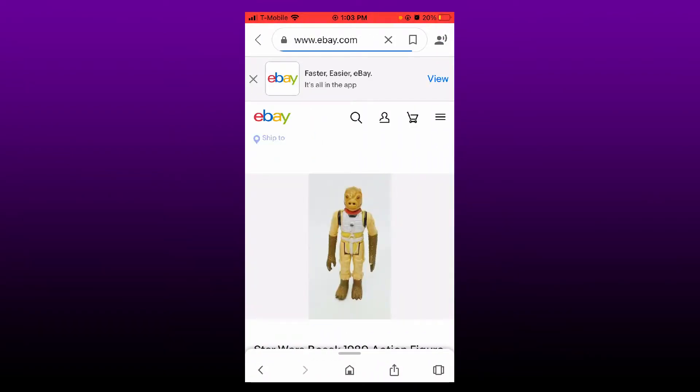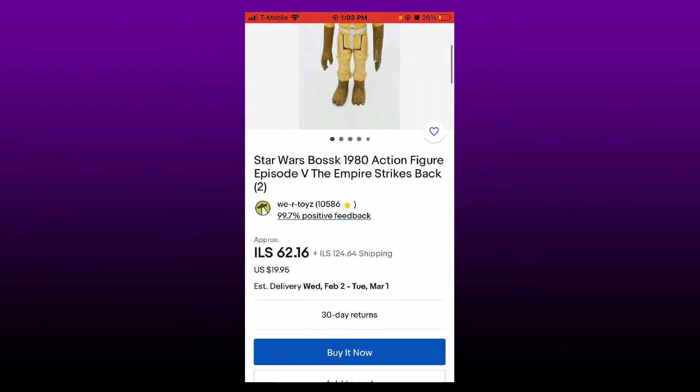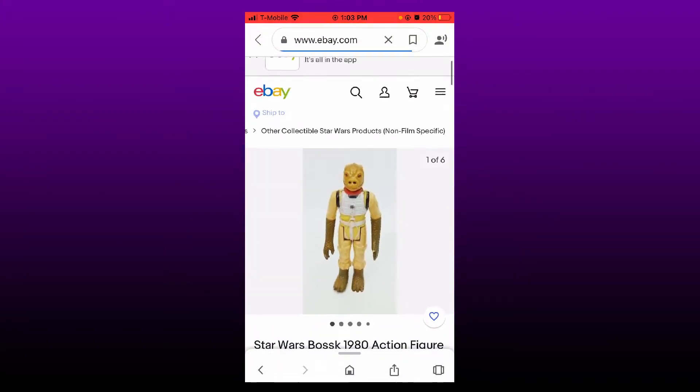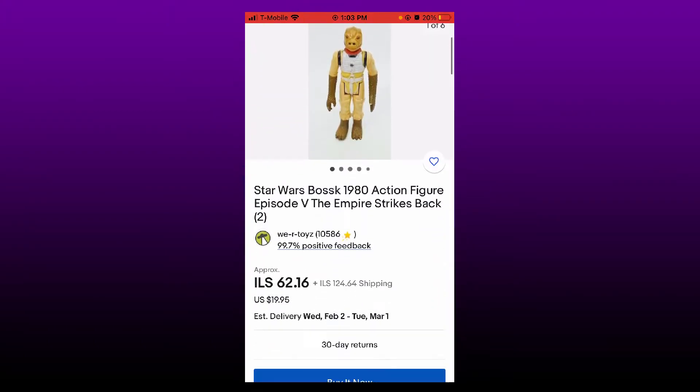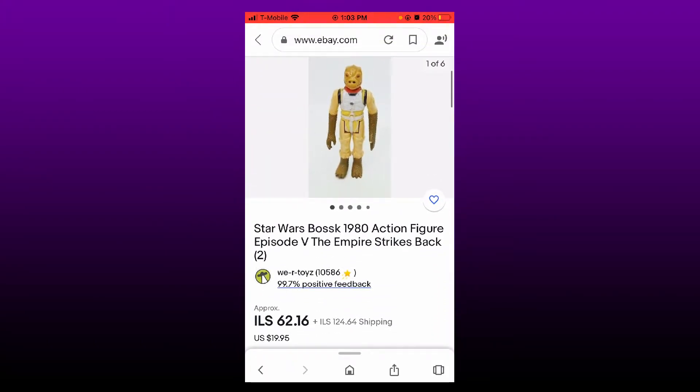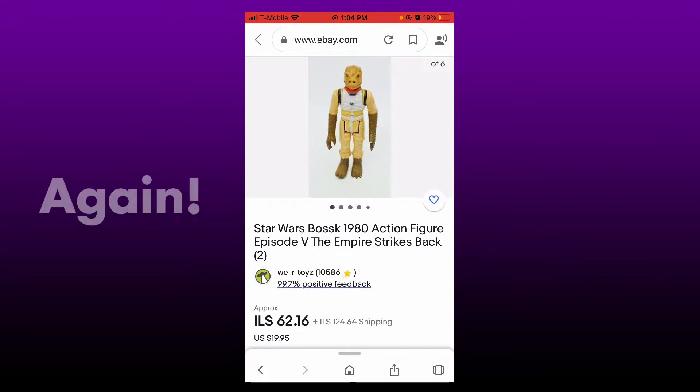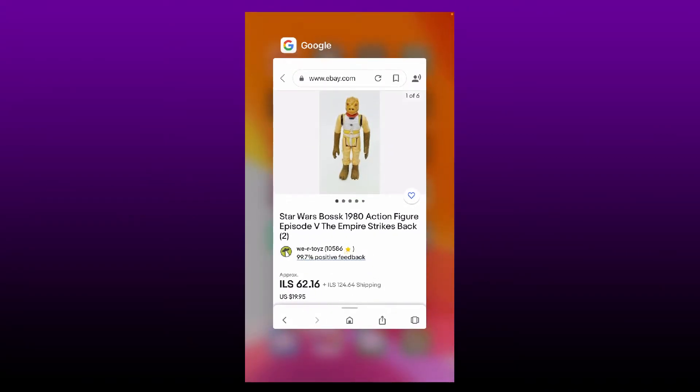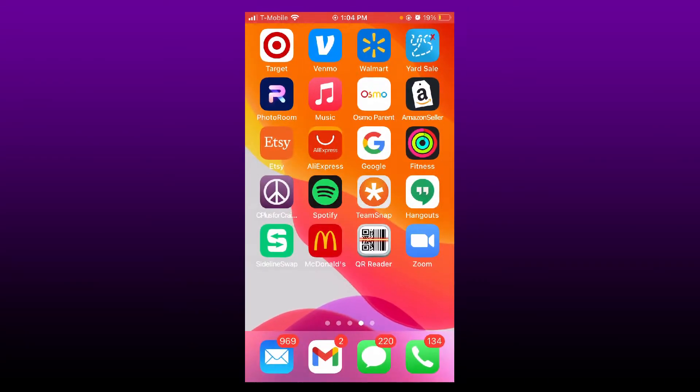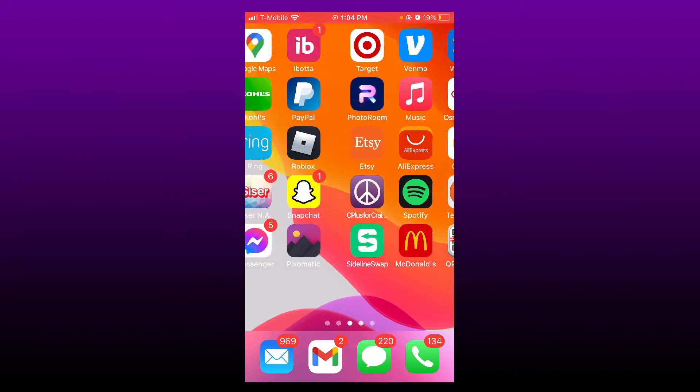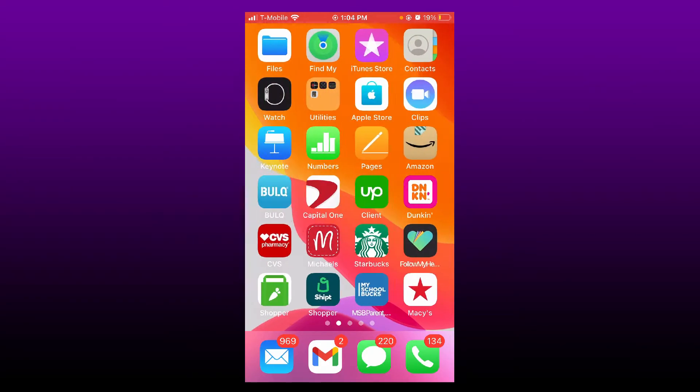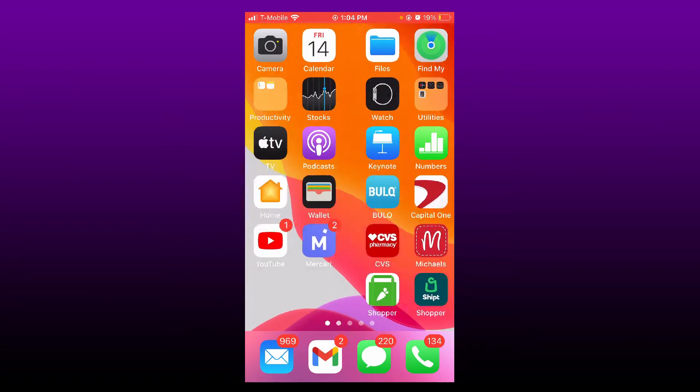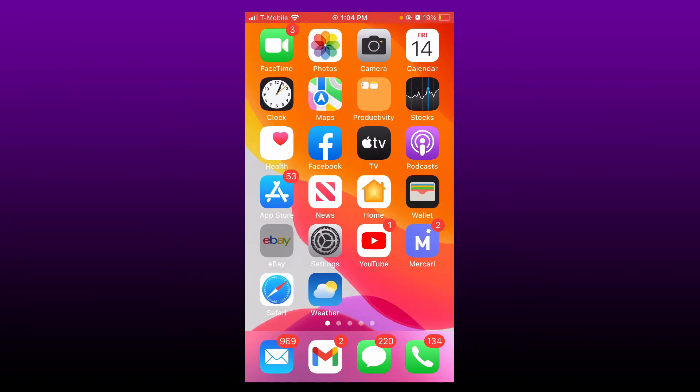Excellent! So he's a Star Wars Bosk 1980 action figure. So let's look that guy up. Here, we'll go to my eBay app.